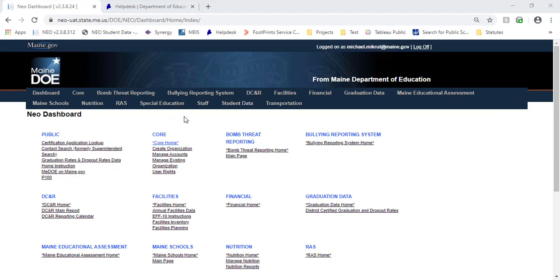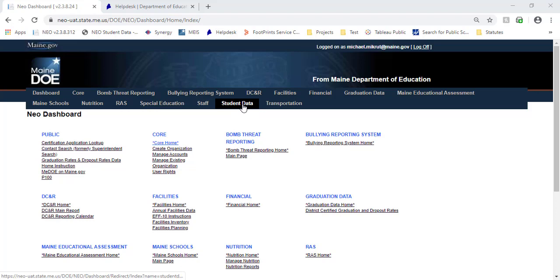This report will be in NEO, and you will need access to the student data module to get there. If you don't have access to this, have your superintendent submit a Help Desk access form, and we can get that added for you.